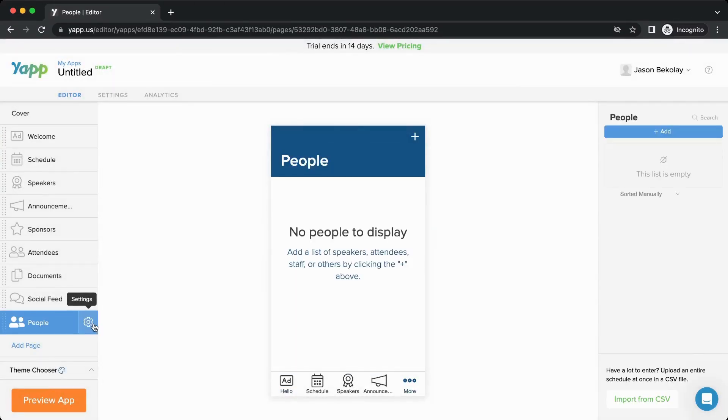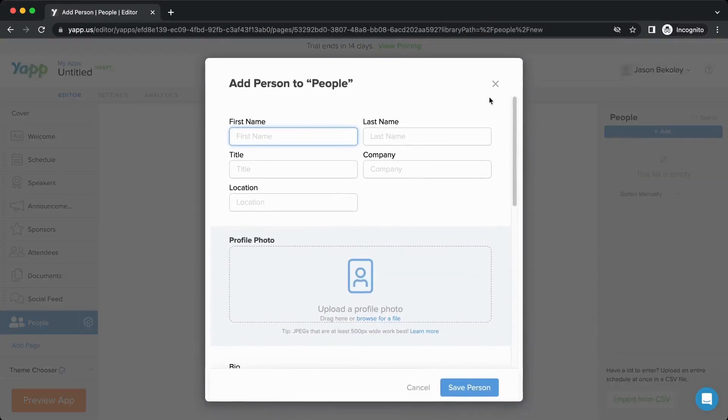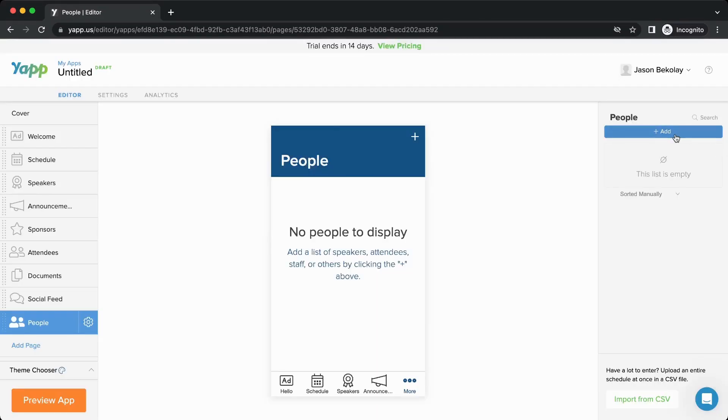As another example, the people page allows you to add content with this button, but you can also add people from the menu on the right.